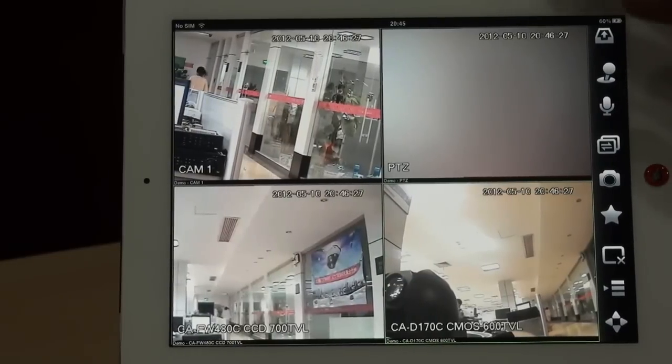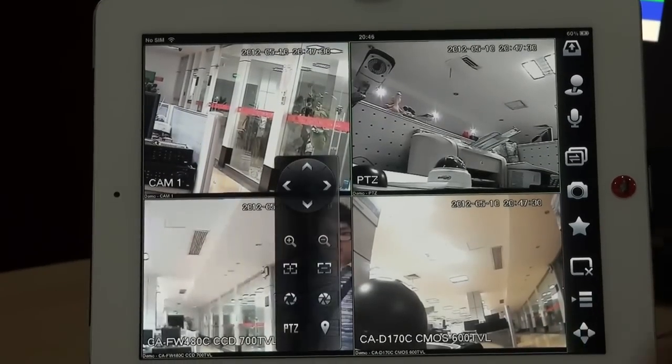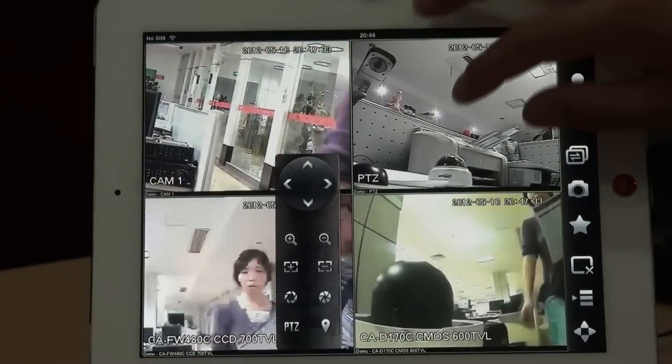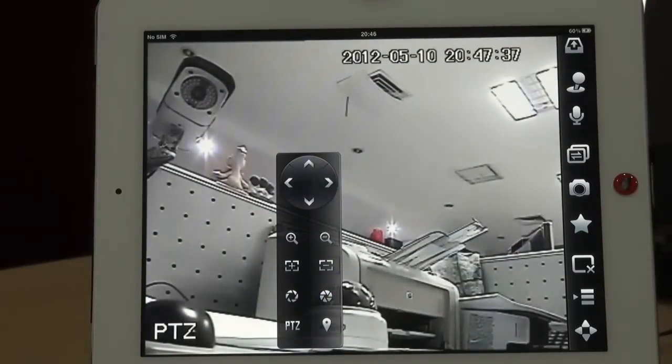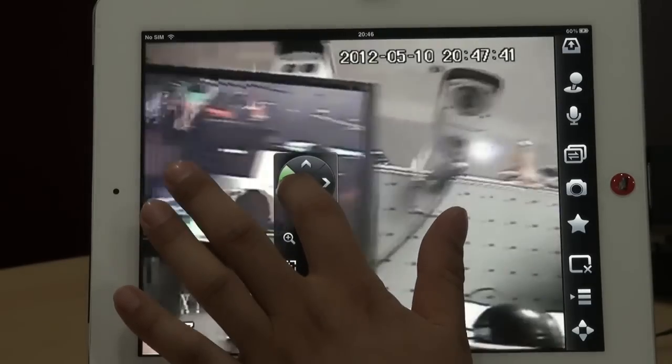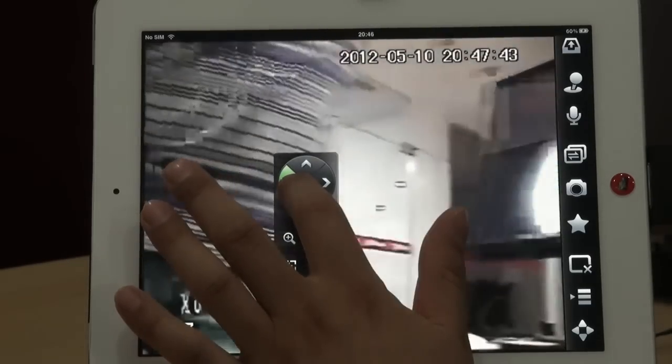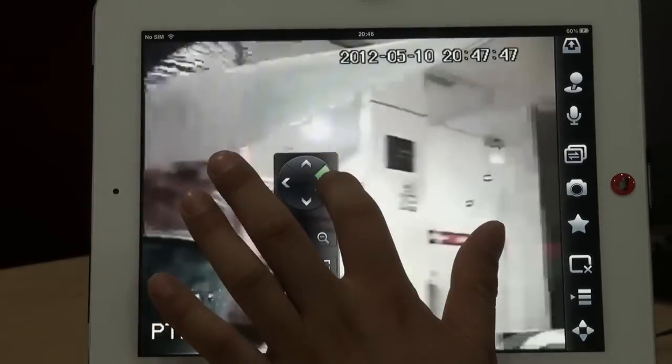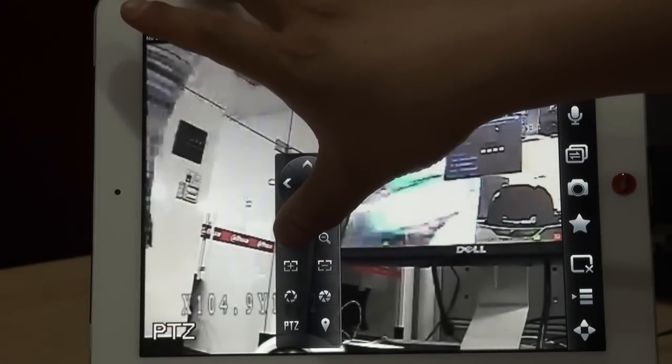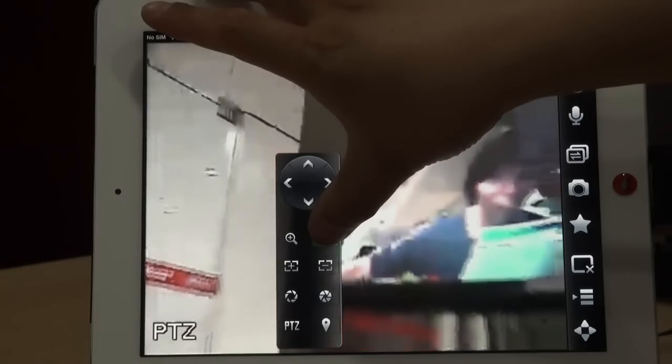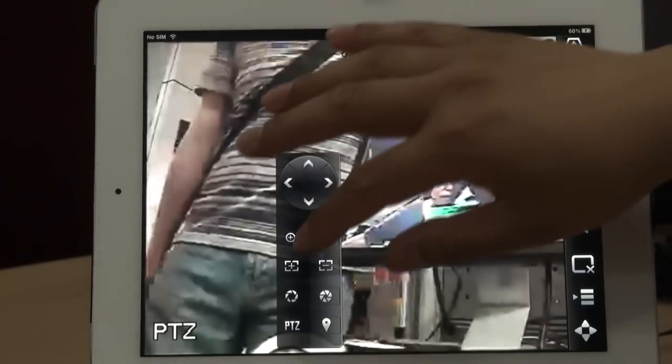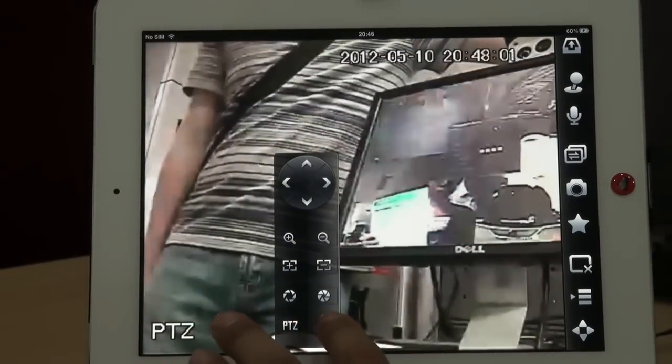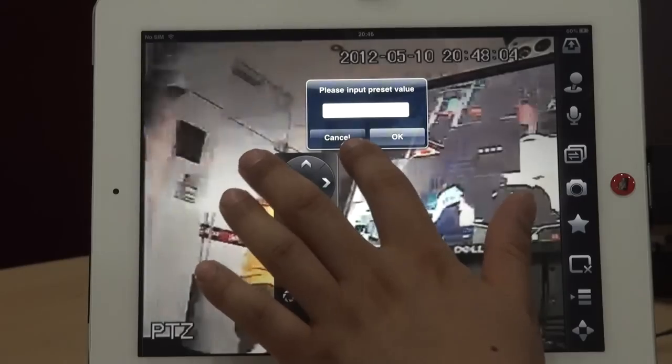And you can see, this is the PTZ control buttons. You can see, this is the PTZ channel. You can control the PTZ. Right. Zoom in, or zoom out, or iris, or other functions. You also can go to the preset you have set before.